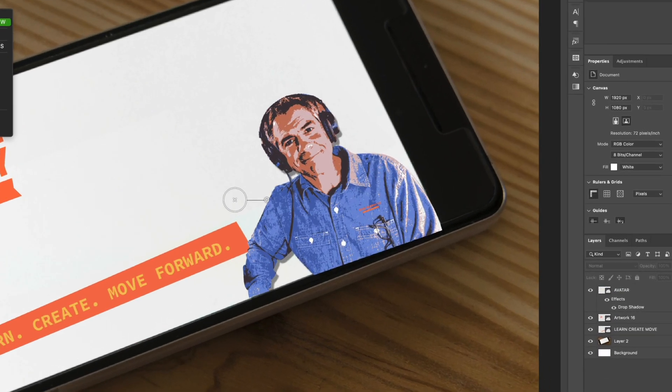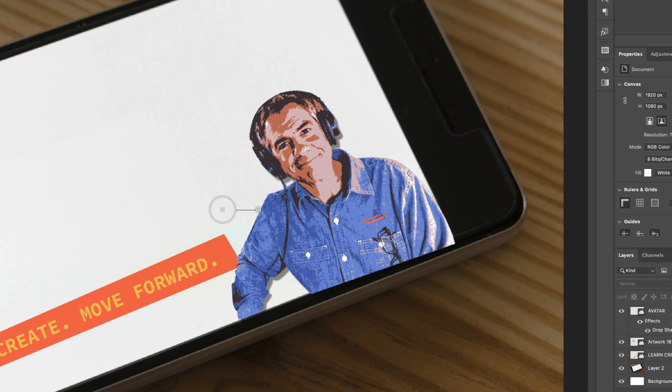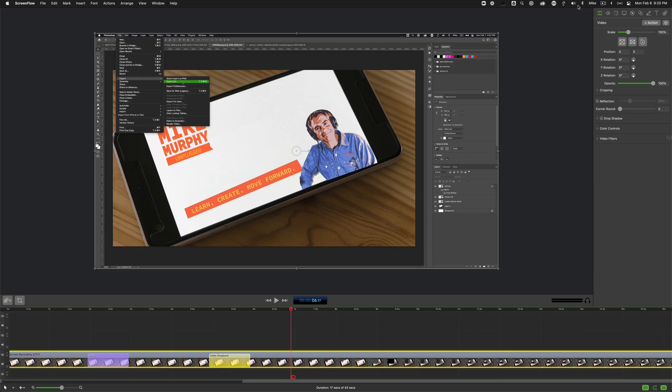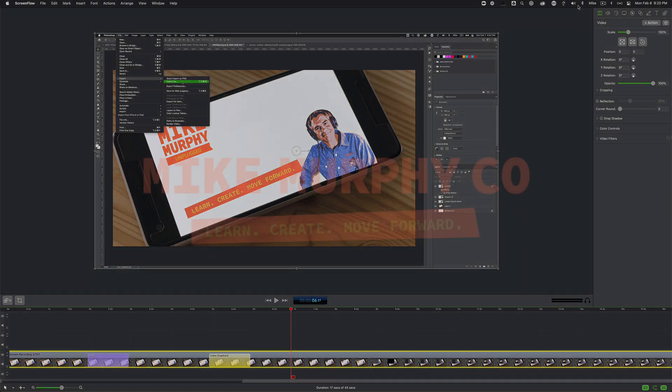And that is how you zoom in using a video action in ScreenFlow 9. My name is Mike Murphy. Cheers!